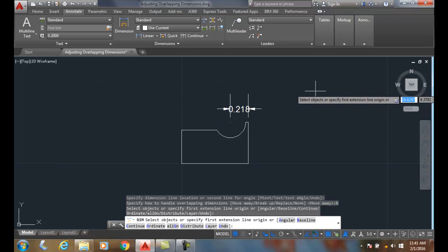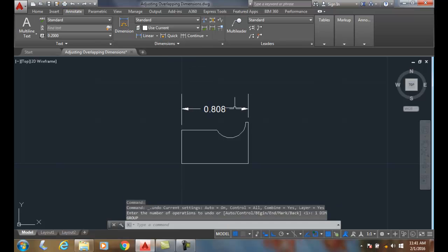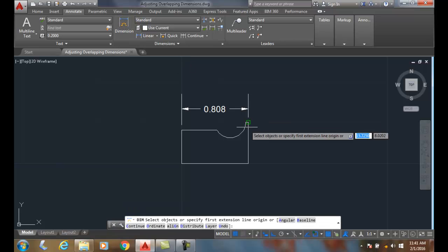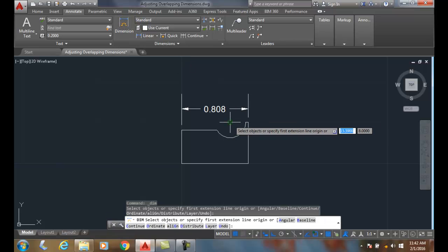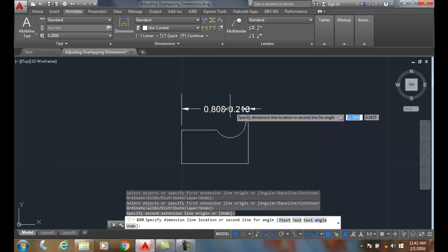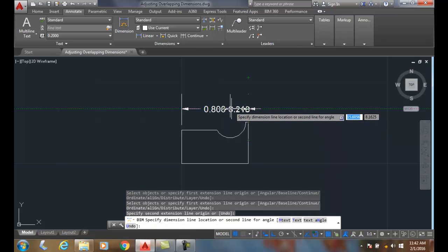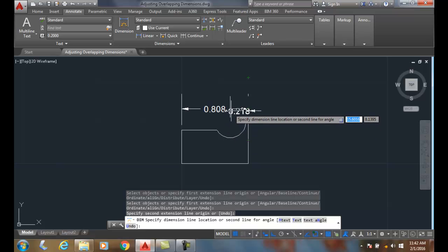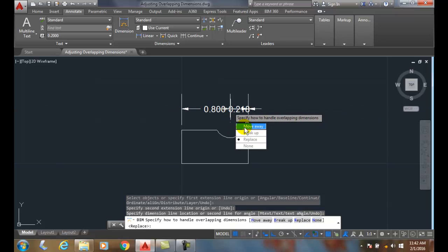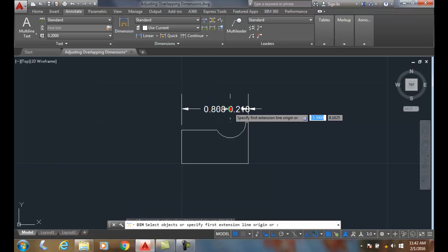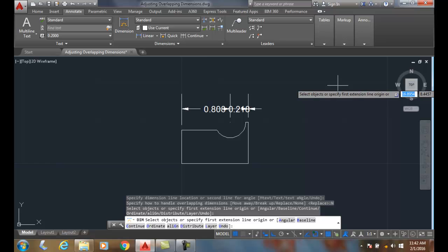Let's undo that and try the fourth option. I'll use the DIM command, pick the center, pick the endpoint, snap right onto the endpoint of that line, and choose none. None just leaves it stacked and overlapped on top of each other.